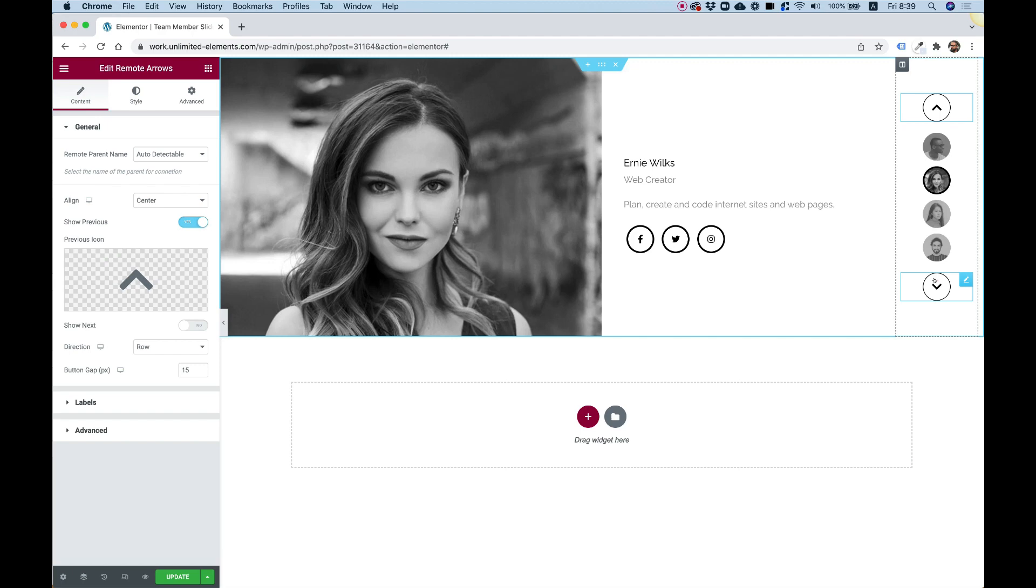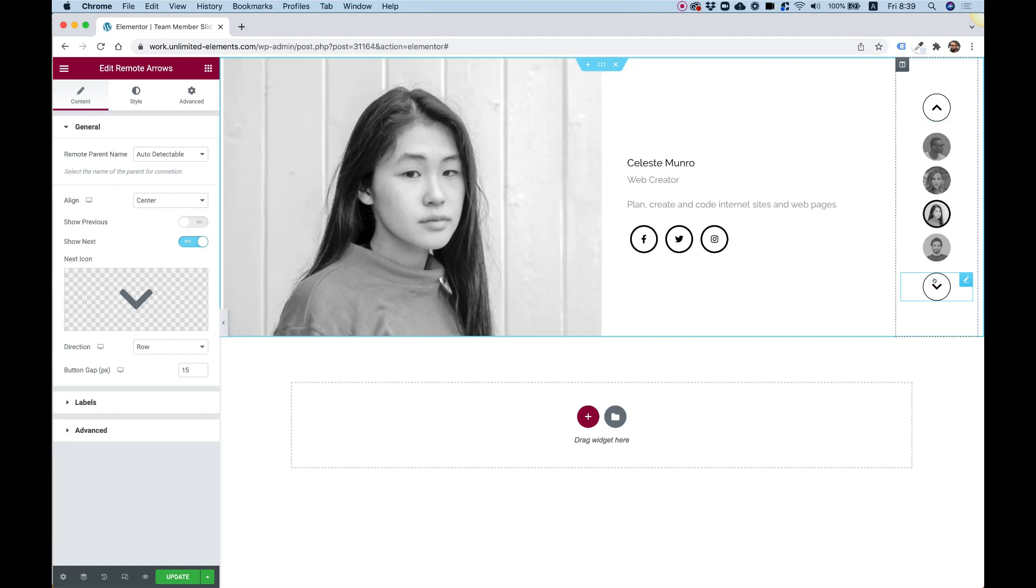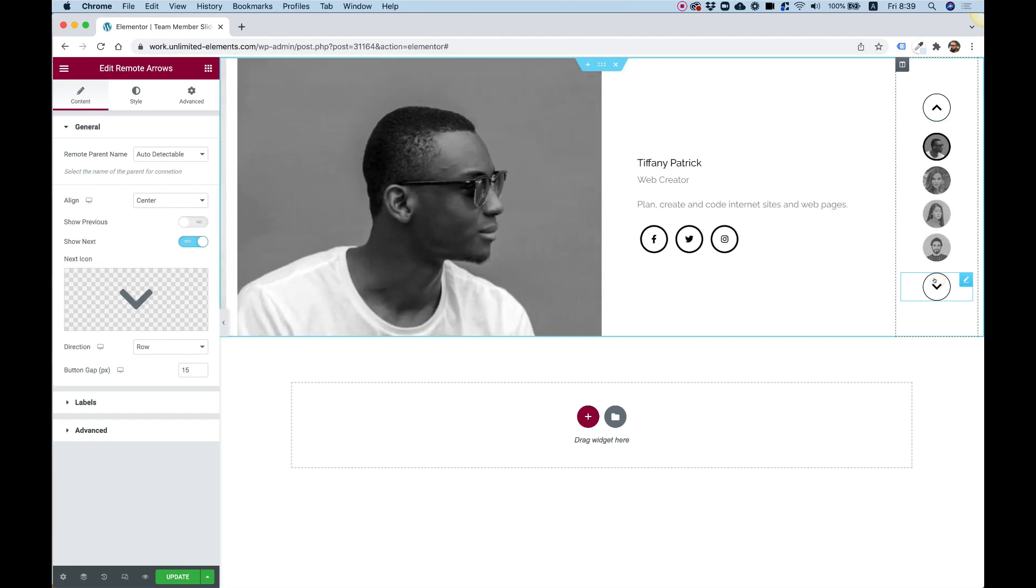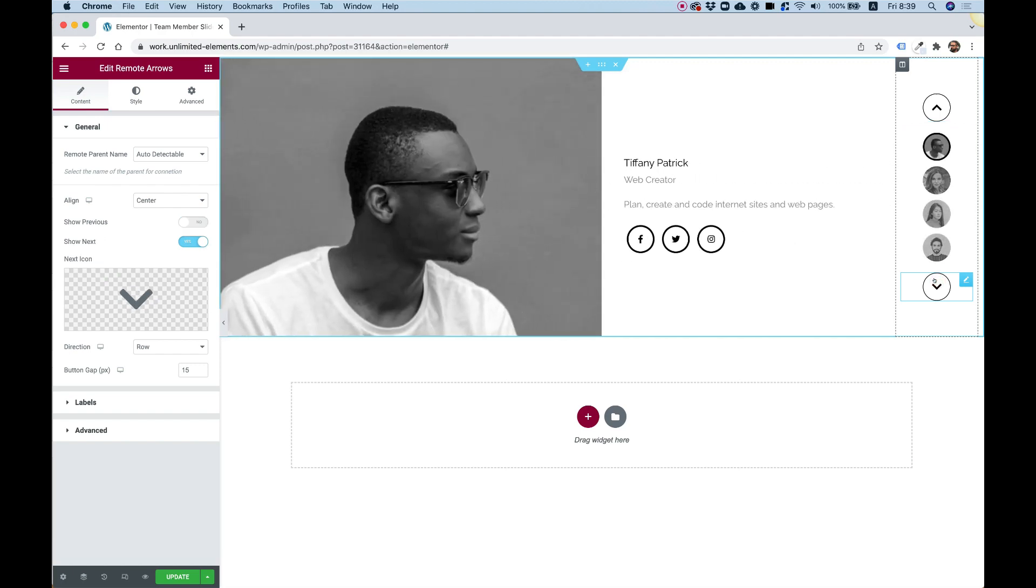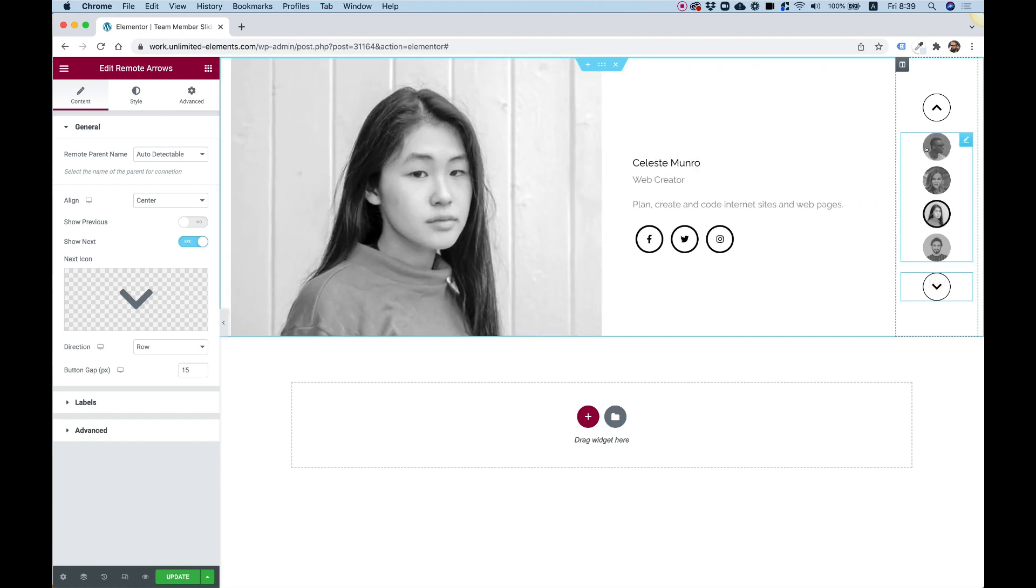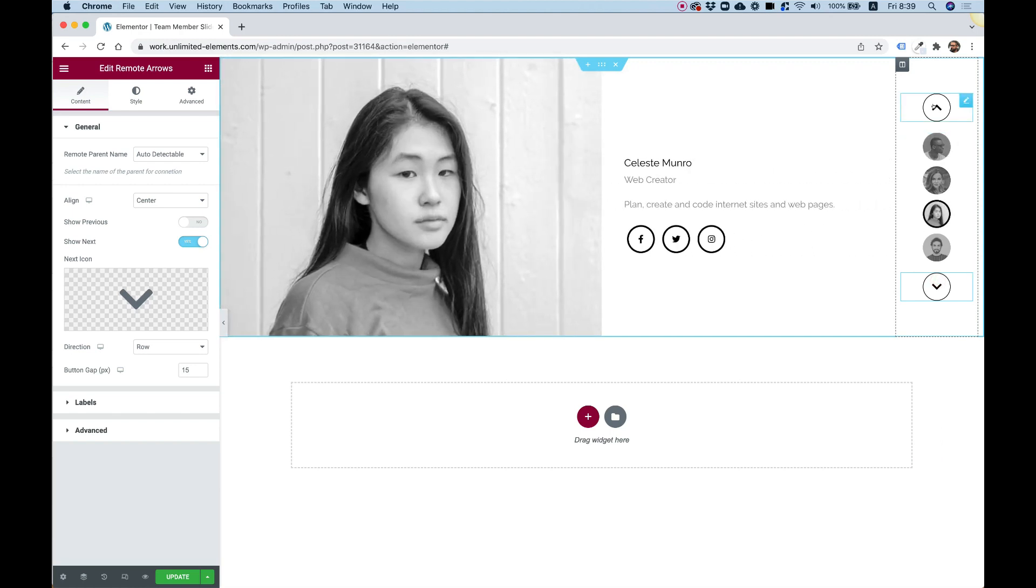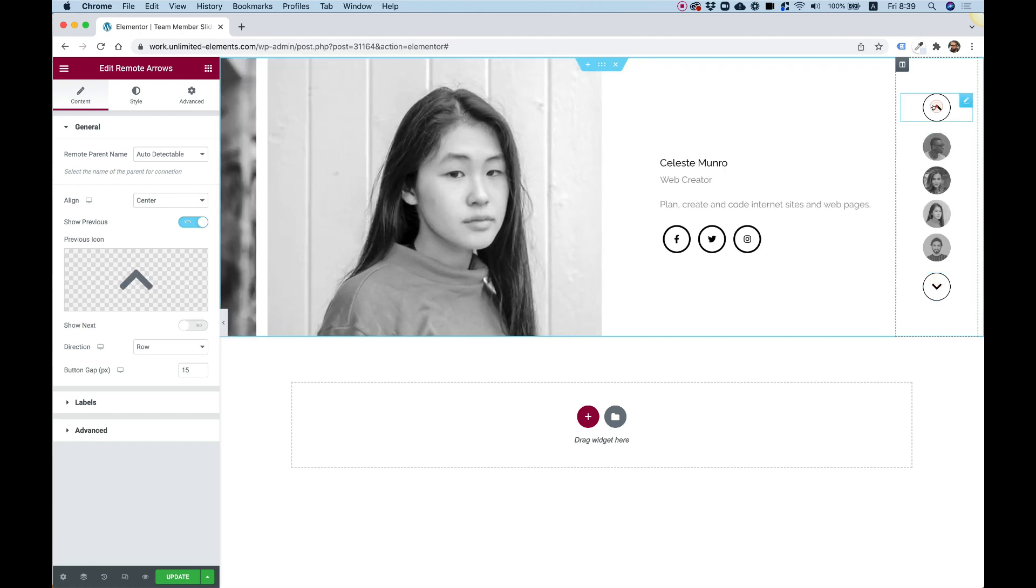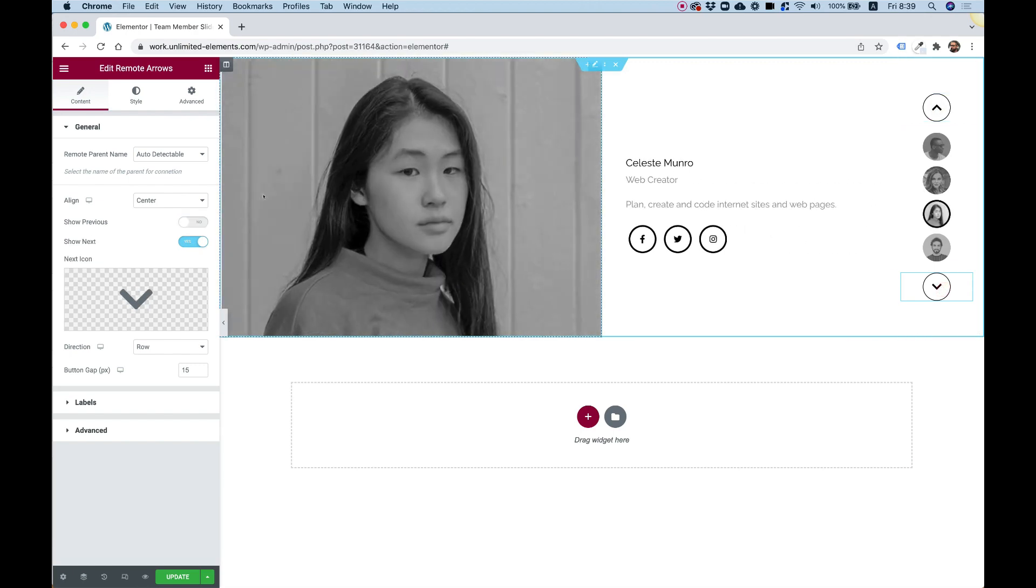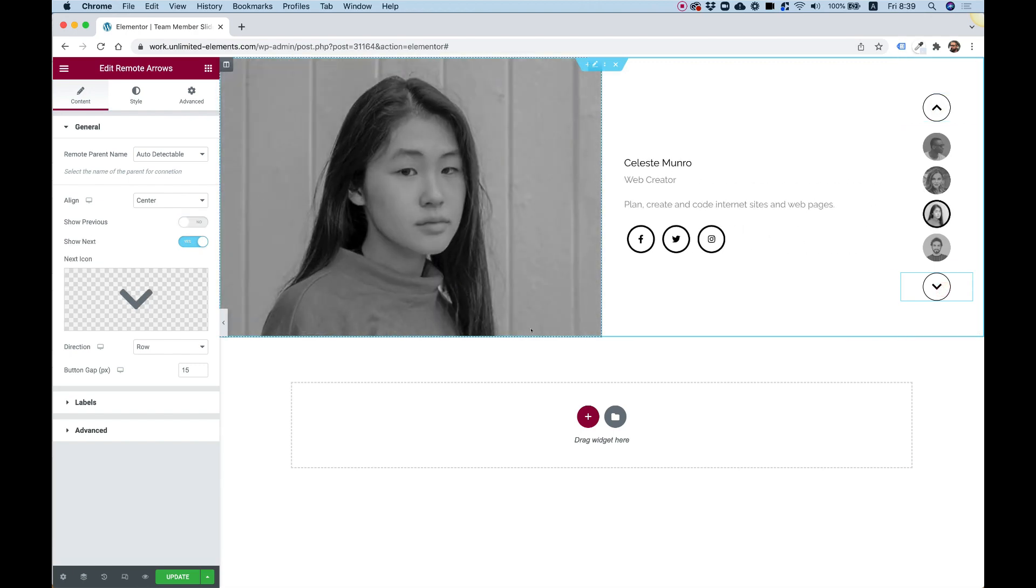So that's about it. This is what I wanted to achieve. An advanced slider for Elementor that's showcasing my team members. I hope you guys enjoyed this tutorial, and I'll see you in the next video.